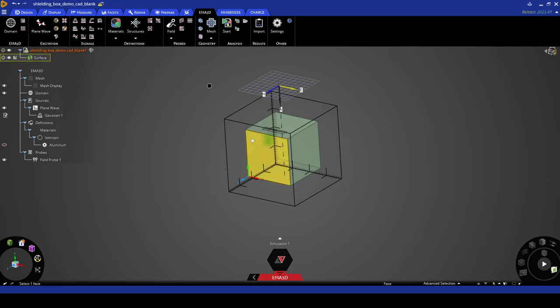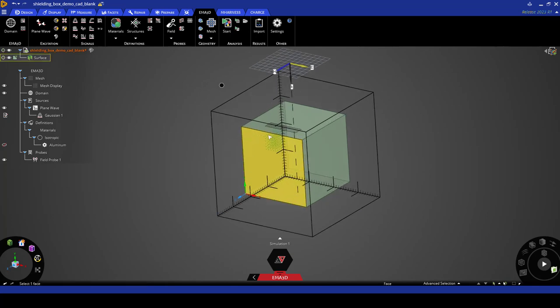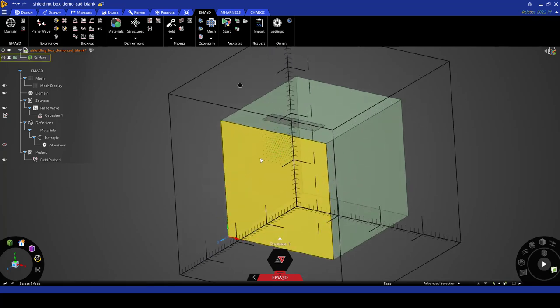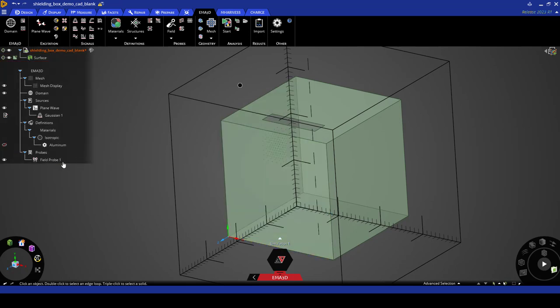Here we can see the green dots which are all the points within this field probe. If we click on field probe 1, these points will be highlighted in orange.